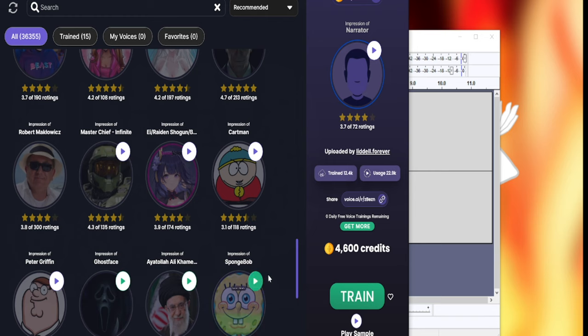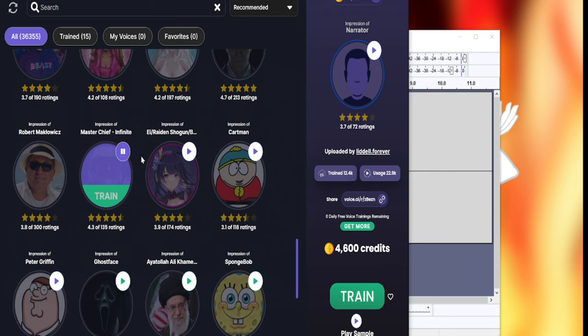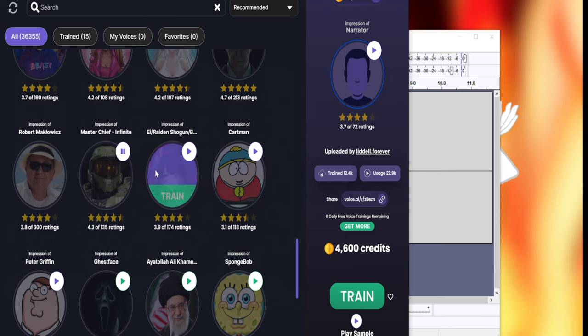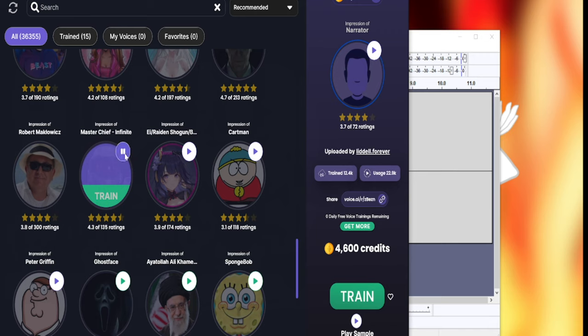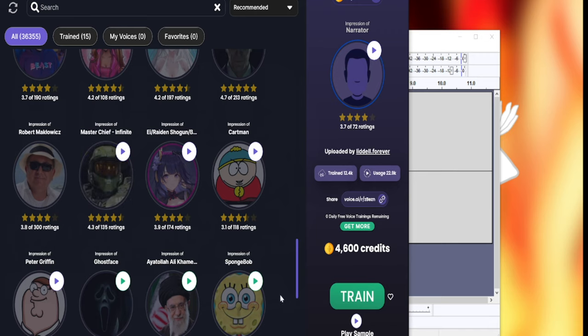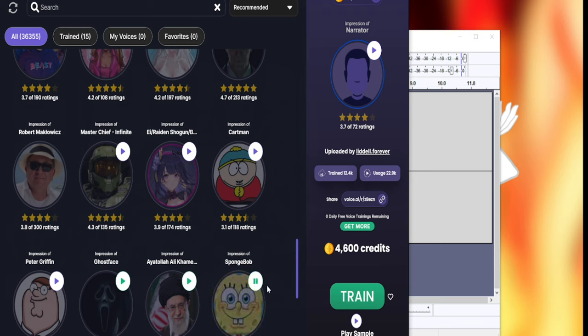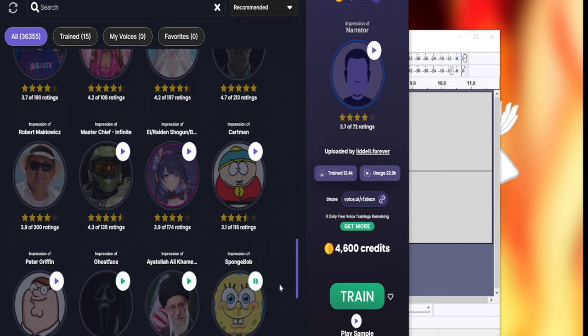Some of them are spot on and some of them are just poor imitations. This is a standardized audio sample to demonstrate voice stability and tone without any voice acting. It's just a repeat. Hey, look at me. I'm a Voice.ai voice. My name is SpongeBob, and I hope you can use me for a bit.